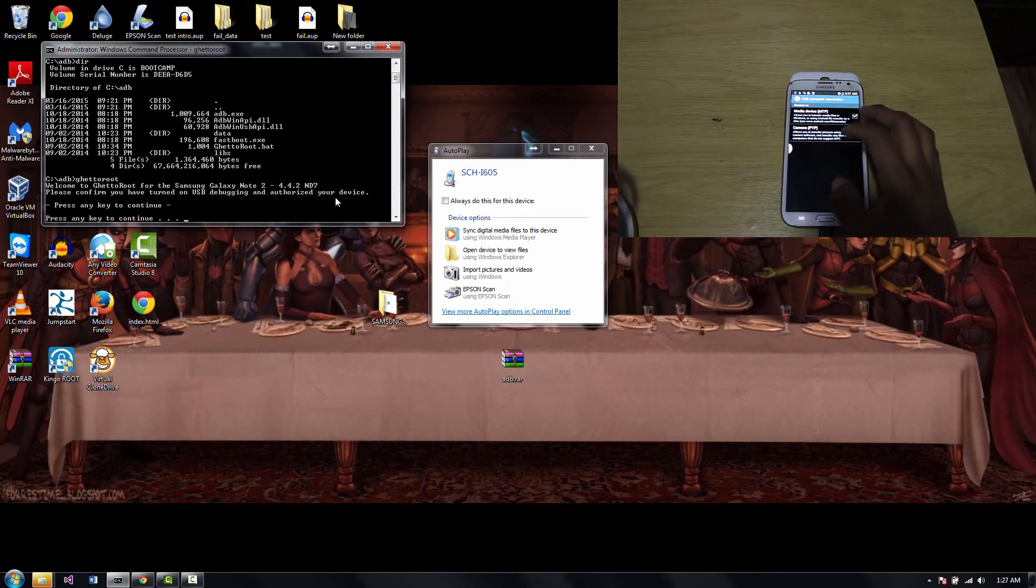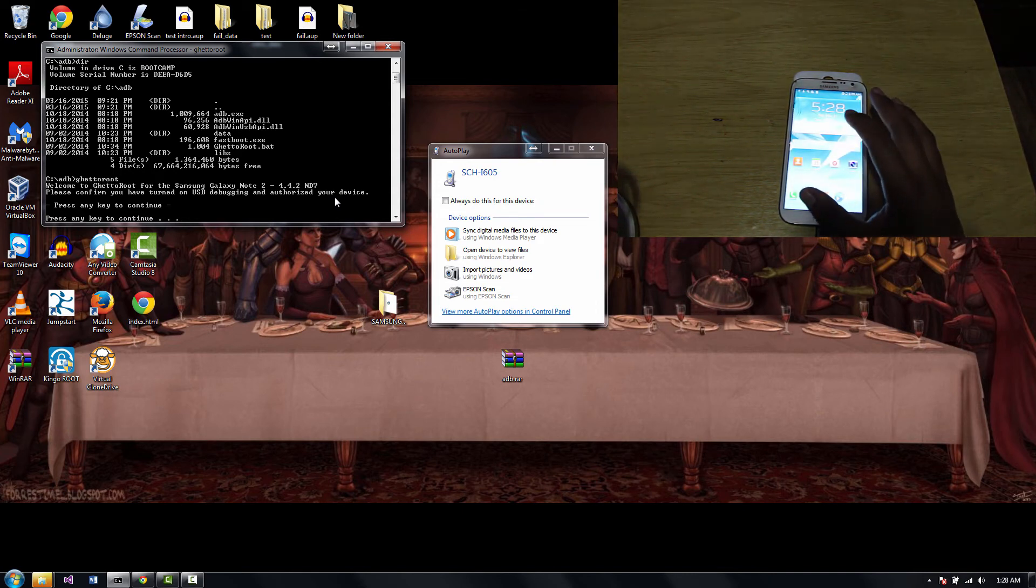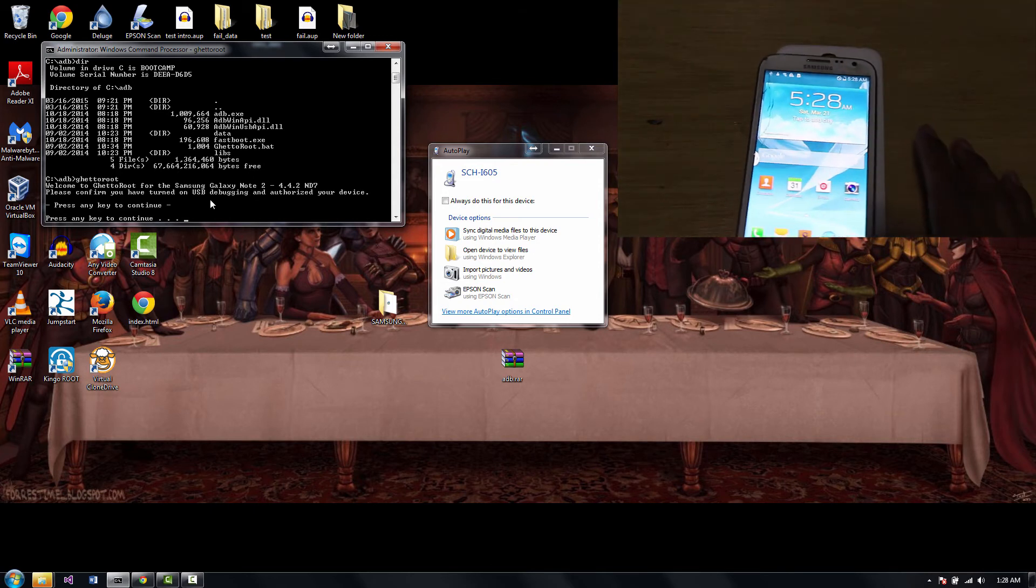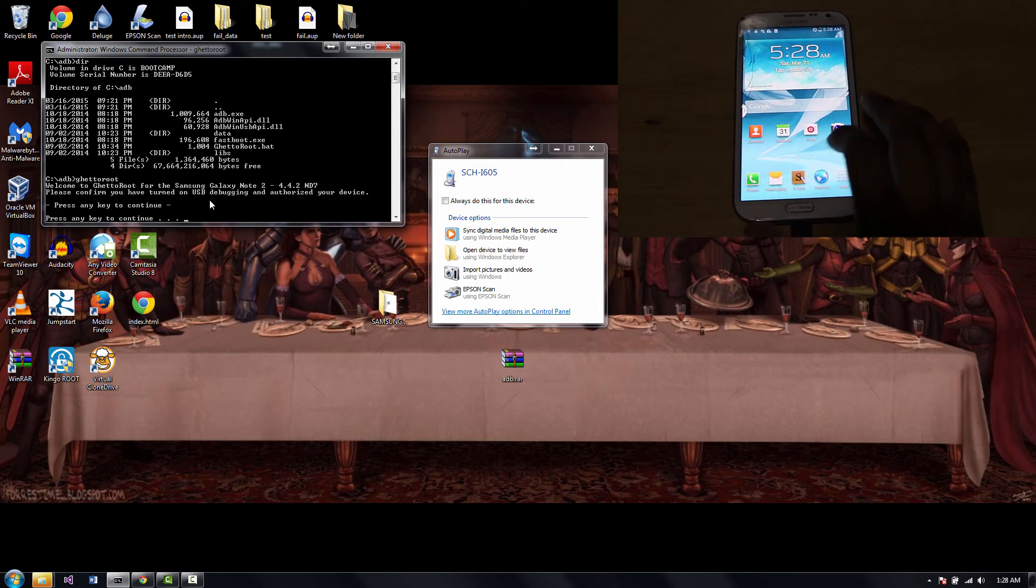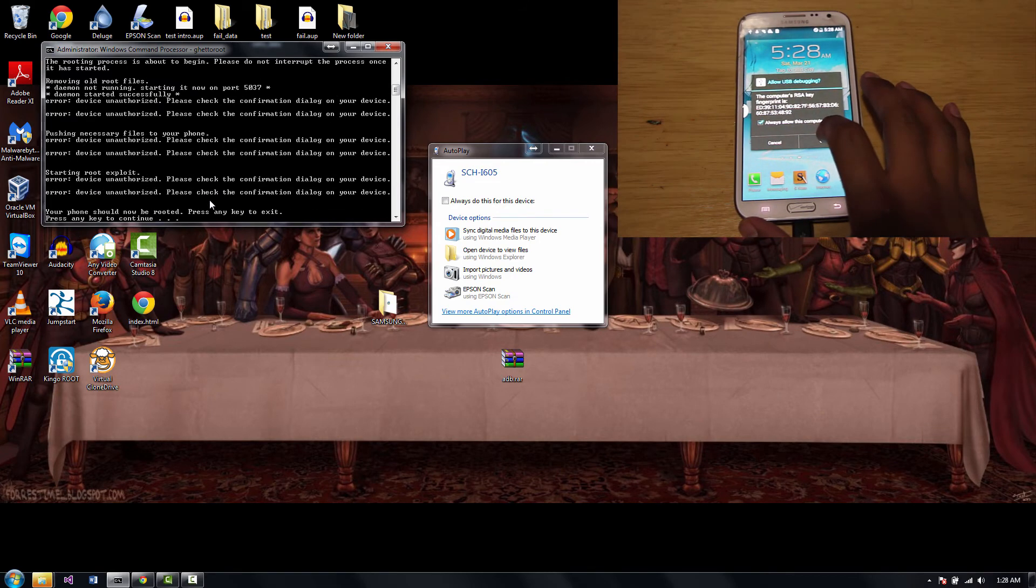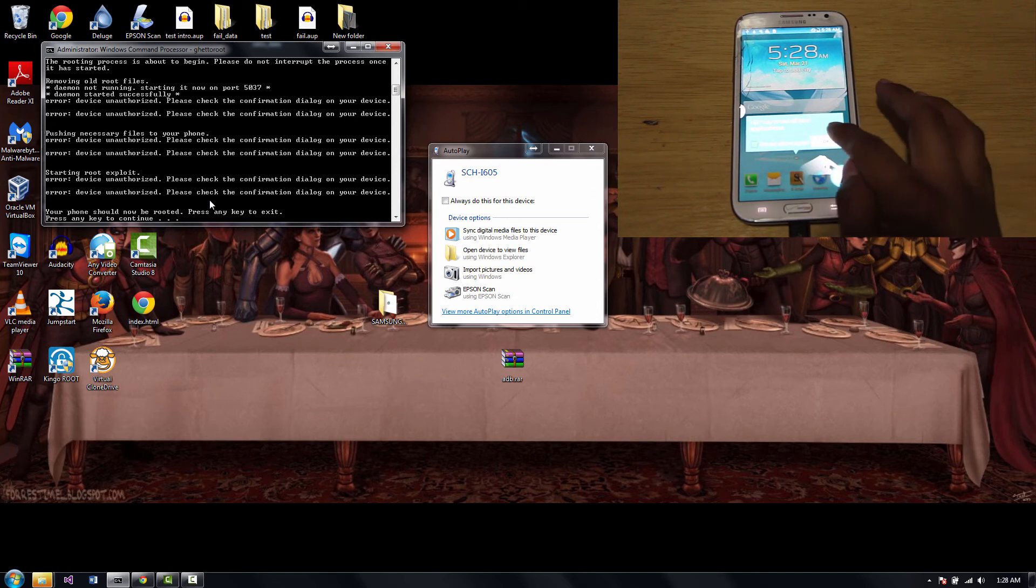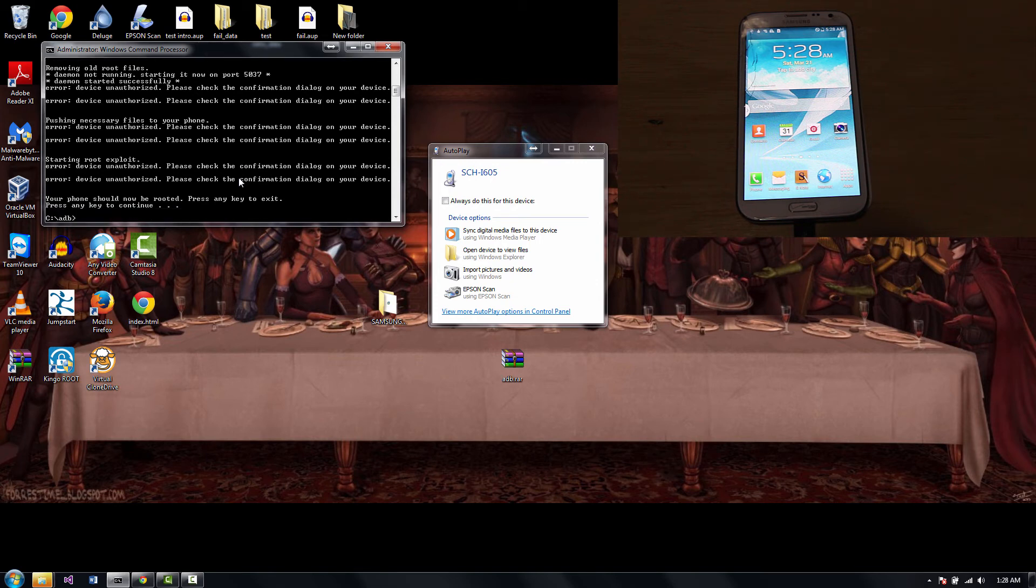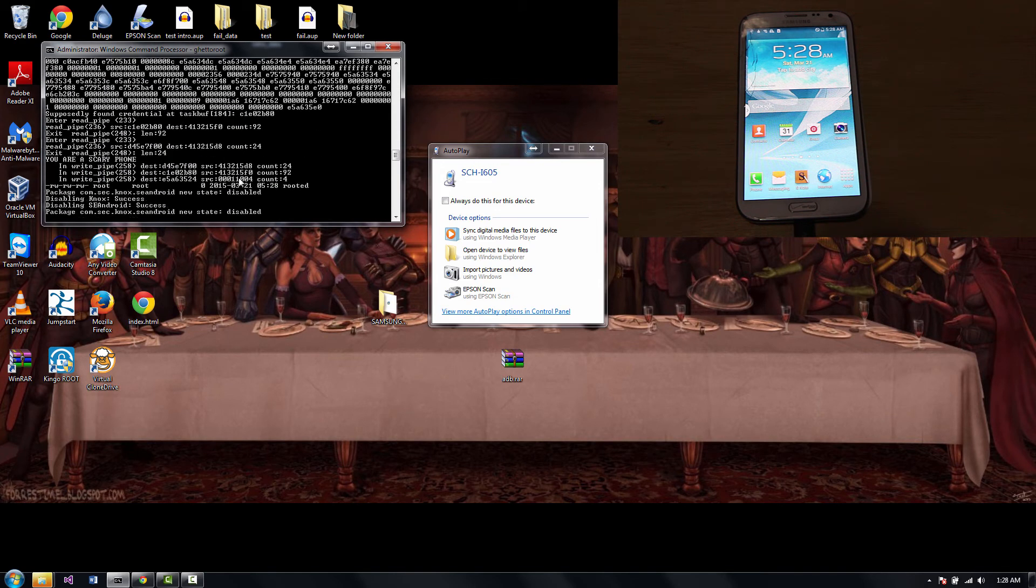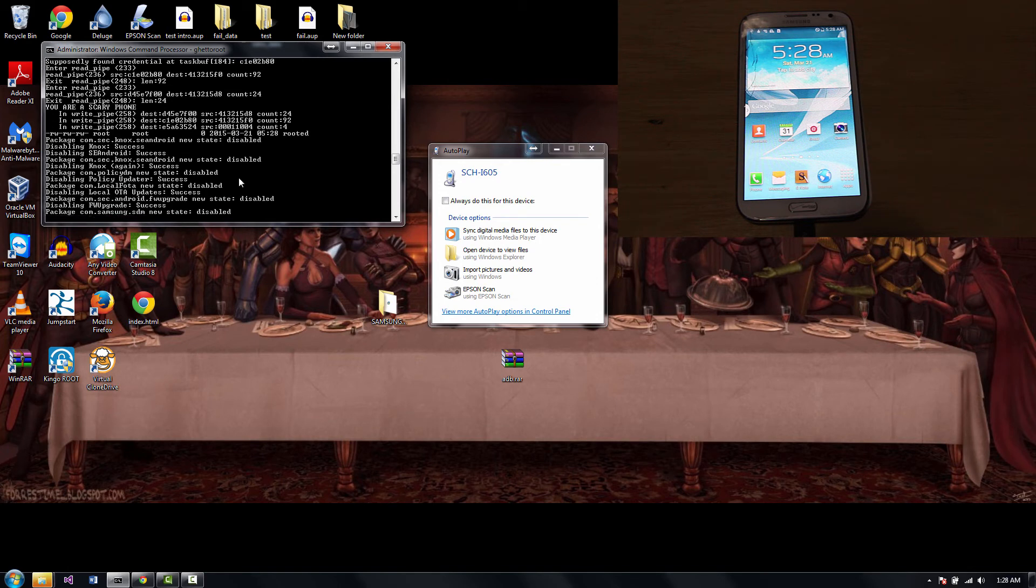We turned on USB debugging. Right now we're going to press enter. You're going to see right now on my screen, something is going to come up on the Note. Right there. Hit always allow this device and hit okay. Right now it says here it has failed and all of that. That's because I didn't press on it quick. We're just going to do it again. Just press enter. Then we're going to write down GetaRoot again and hit enter again. That should be it.